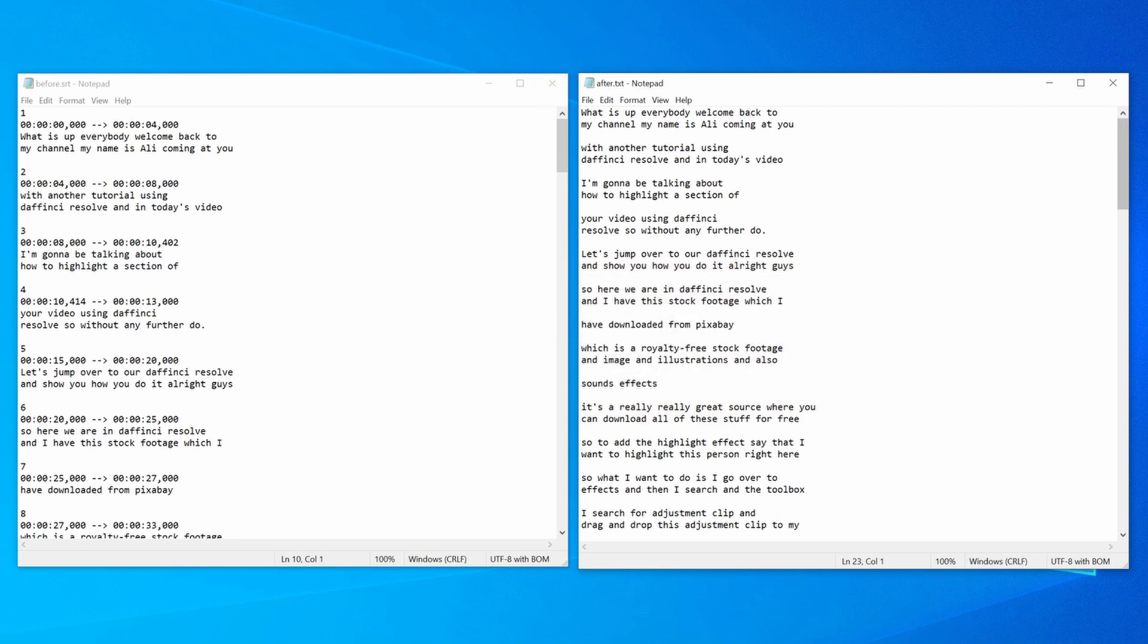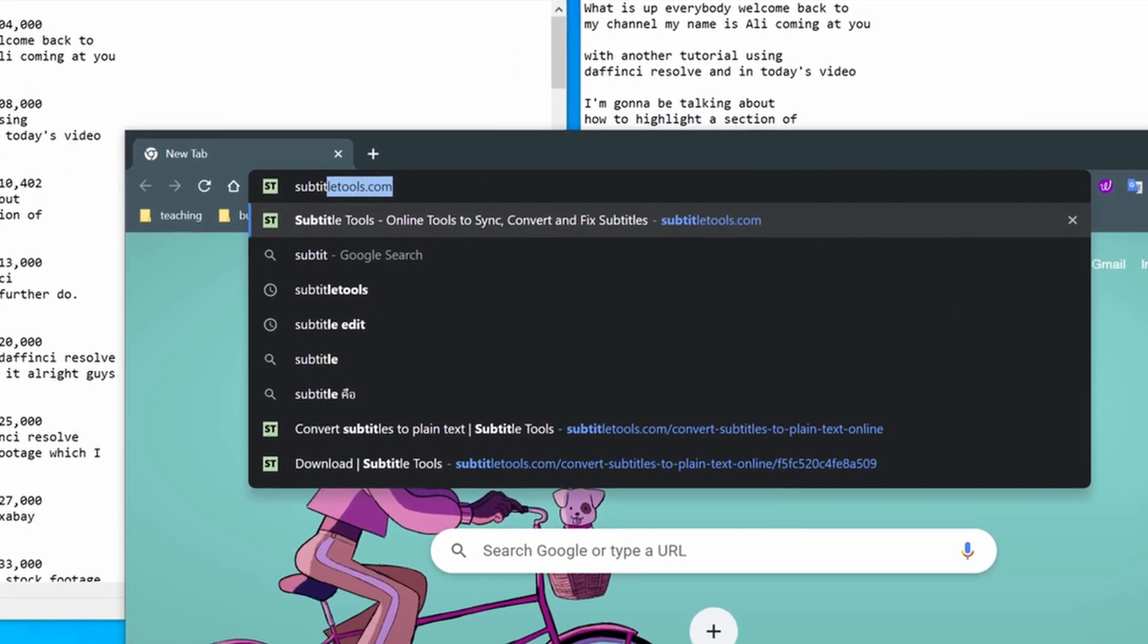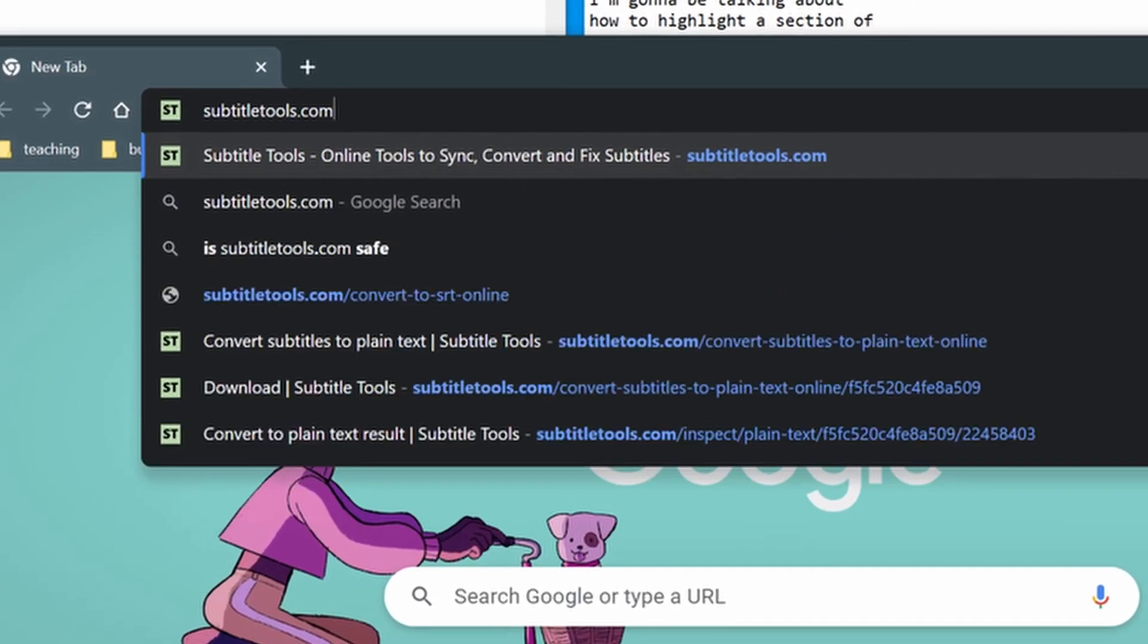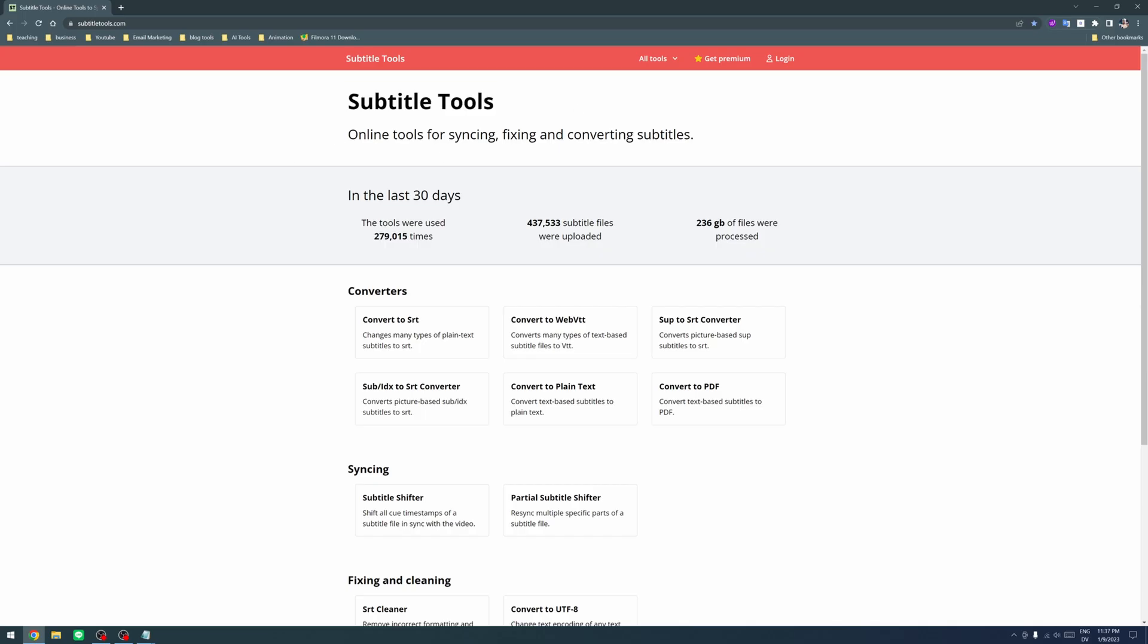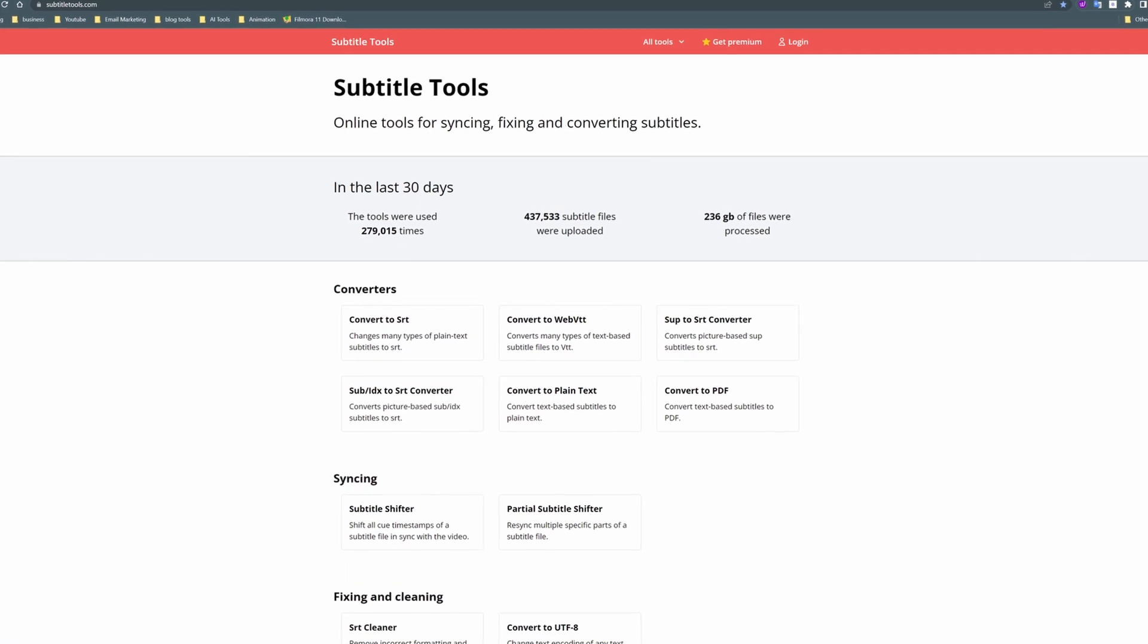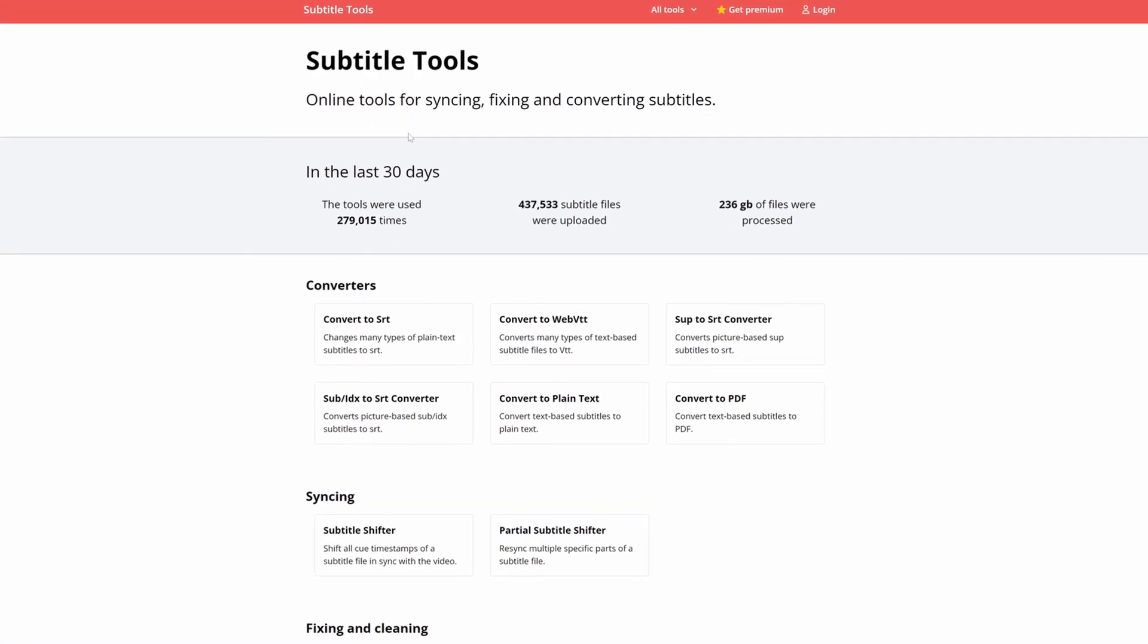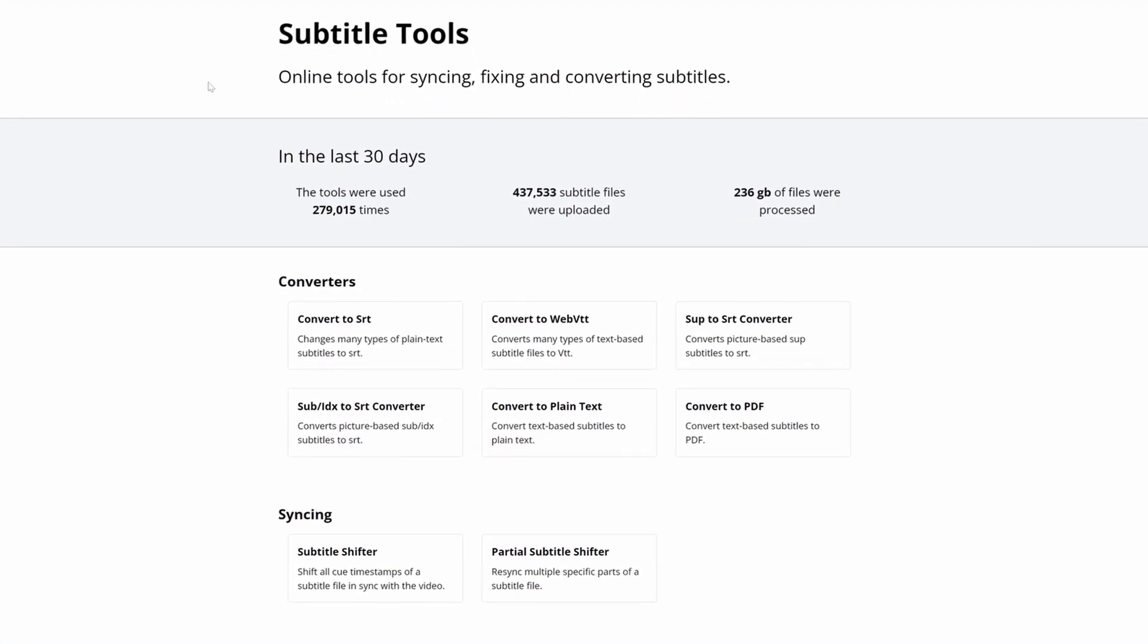So let's jump to our browser and I want you to go to subtitletools.com. So this is subtitle tools. It's an online tool for syncing and fixing and converting subtitles and it's 100% free.